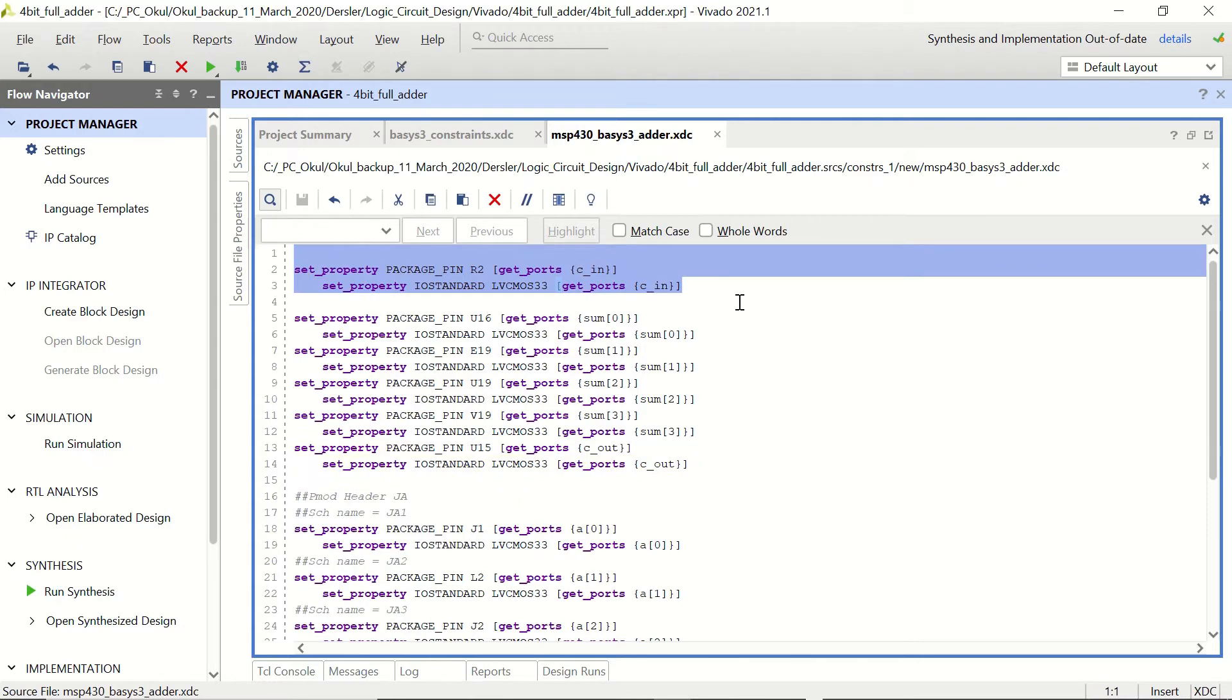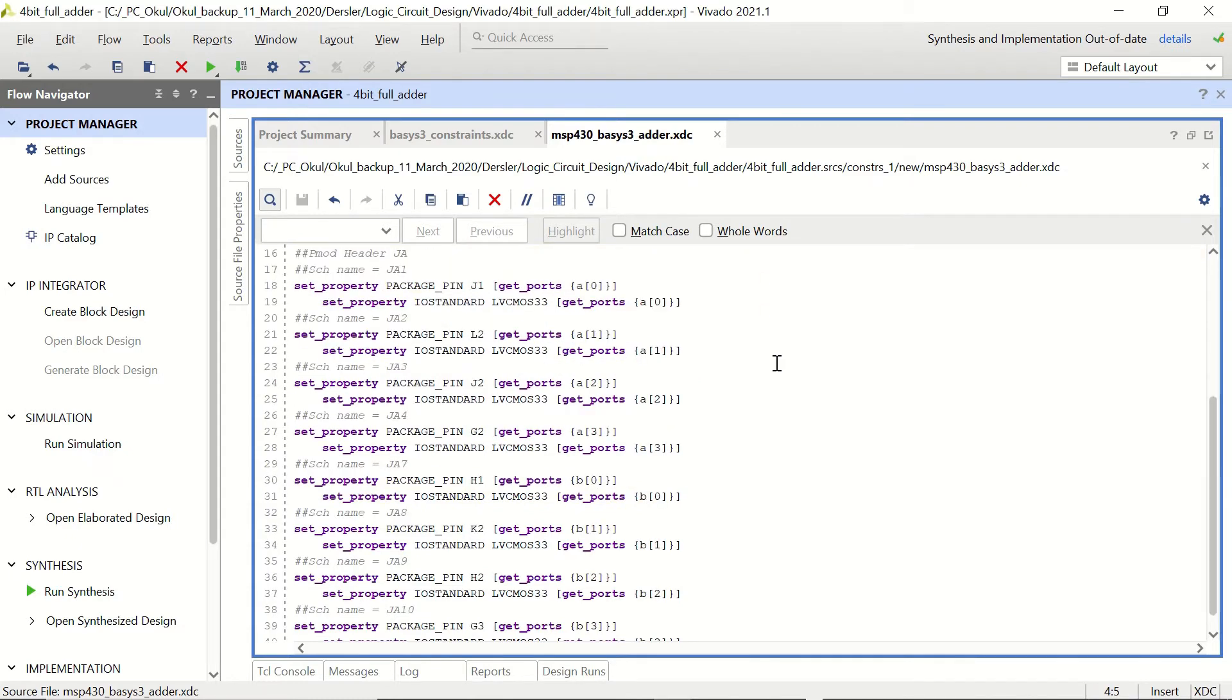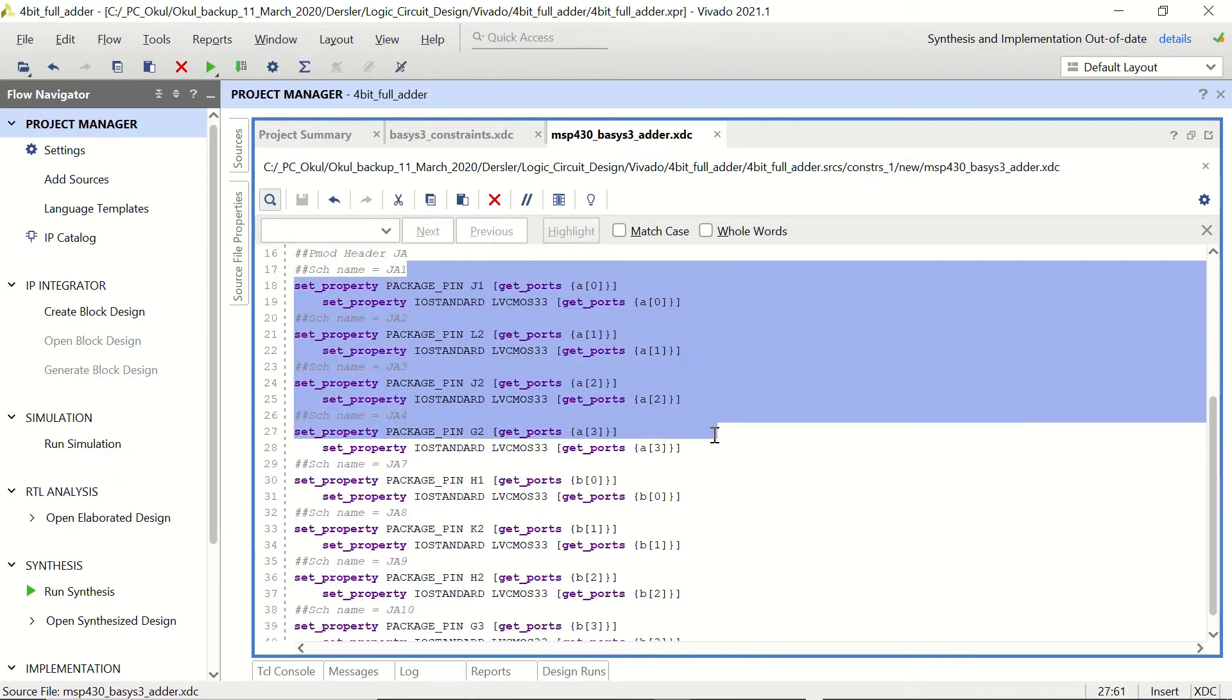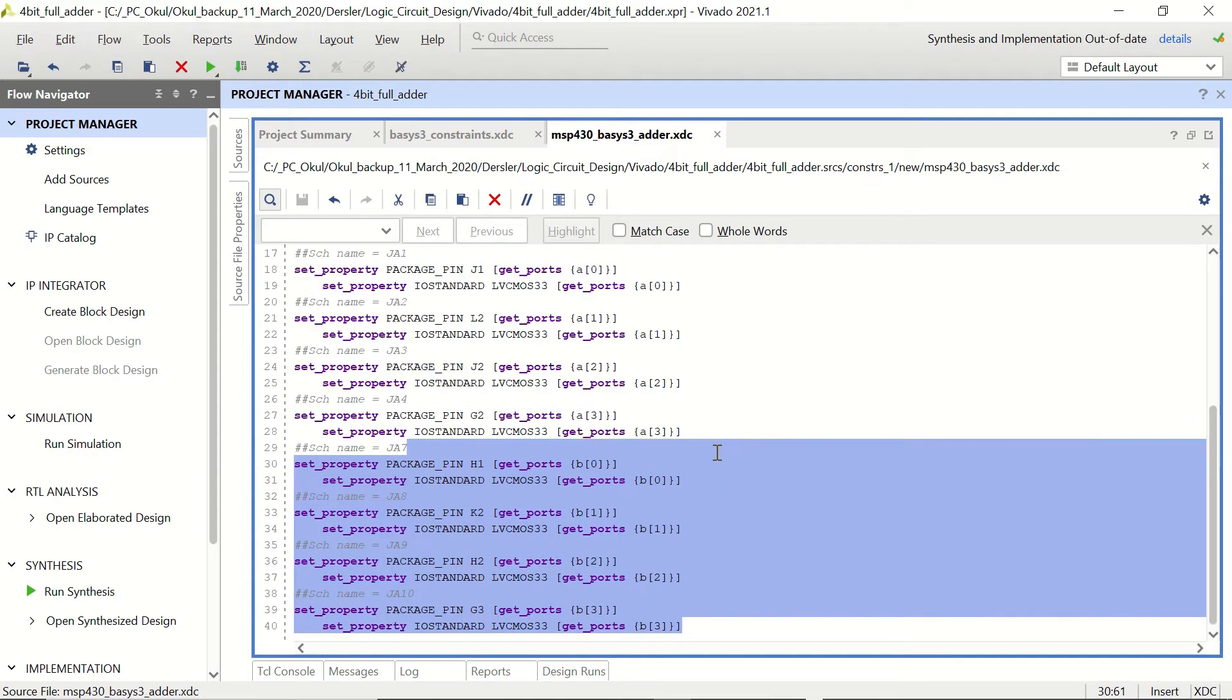This is our carry input with the slide switch and these are our inputs. First 4-bit number is in PMOD JA from pins 1 to pin 4 and the next number is from pin 7 to pin 10.